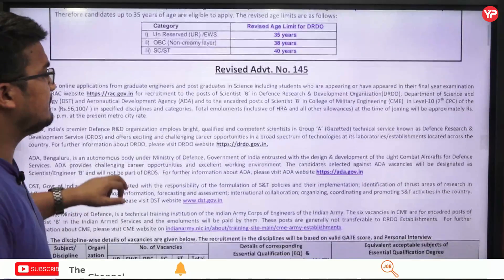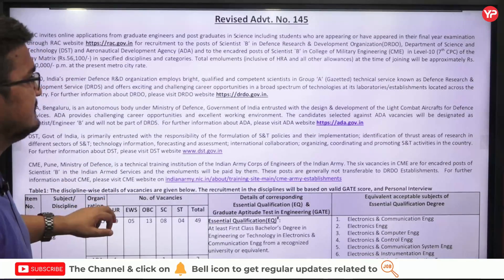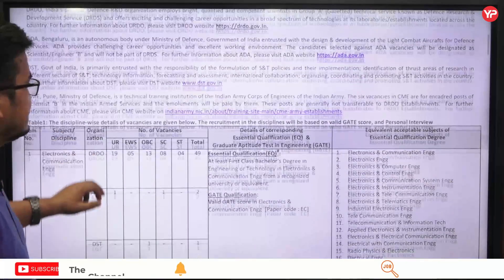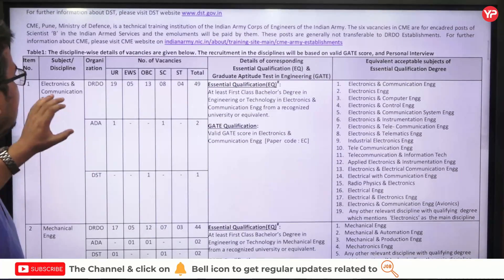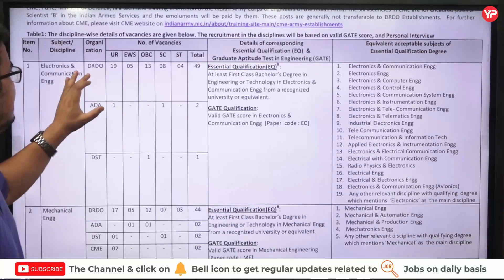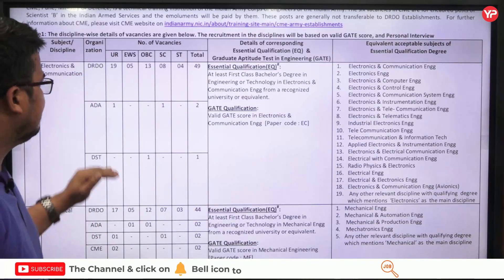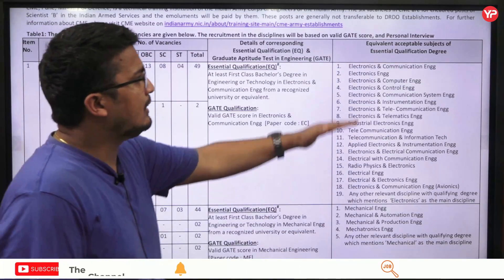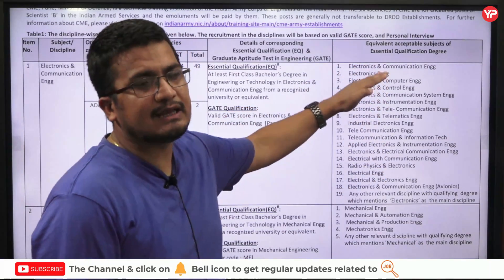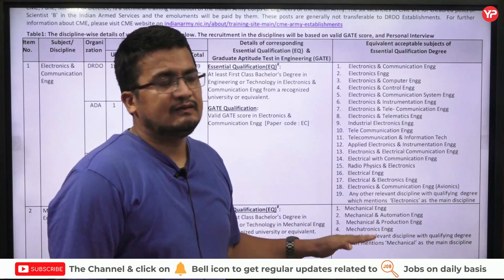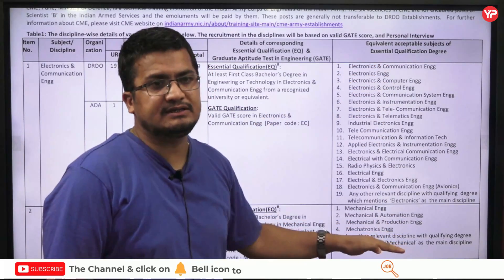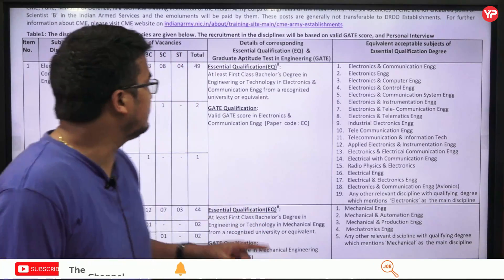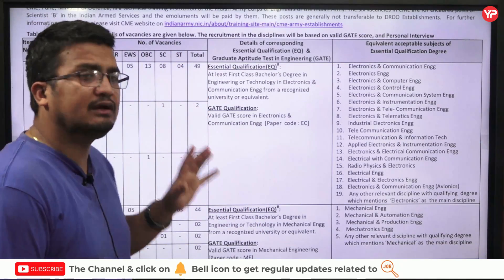This is a Group A Gazetted Technical Service known as Defence Research and Development Service. They have put vacancies for Electronics and Communication: DRDO has 49 vacancies, ADA has 2 vacancies, and DST has 1 vacancy. These are all the accepted equivalent branches. If you have done your B.Tech from these branches, you can compete and grab a seat out of these 49, 2, and 1 positions.